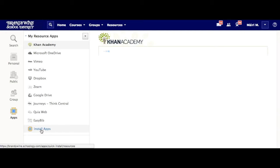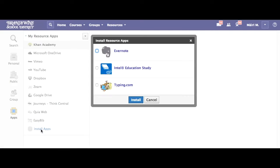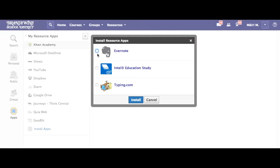For the first time, you have to click on Install Apps, and then check mark the ones that you would like to use.